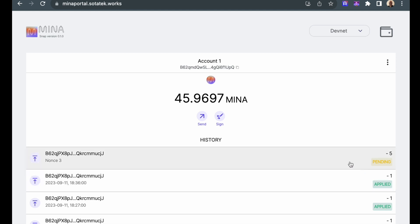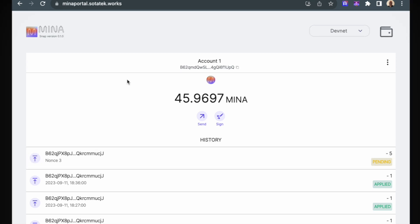You can see this new transaction is now pending. I'm going to edit the video, and once this transaction has been applied, I'll show you the next steps.